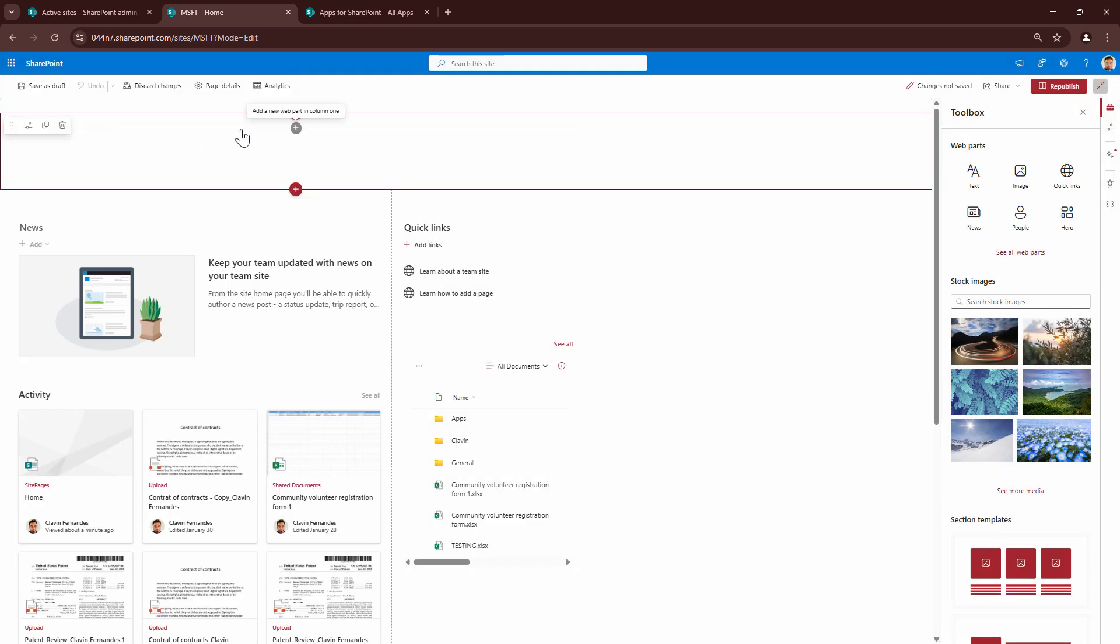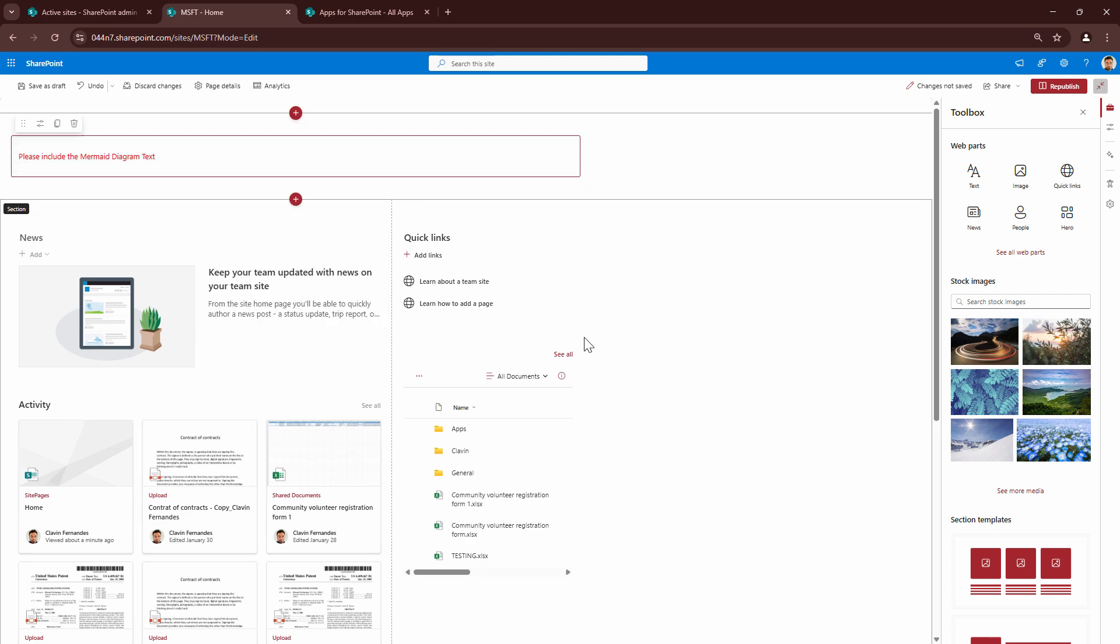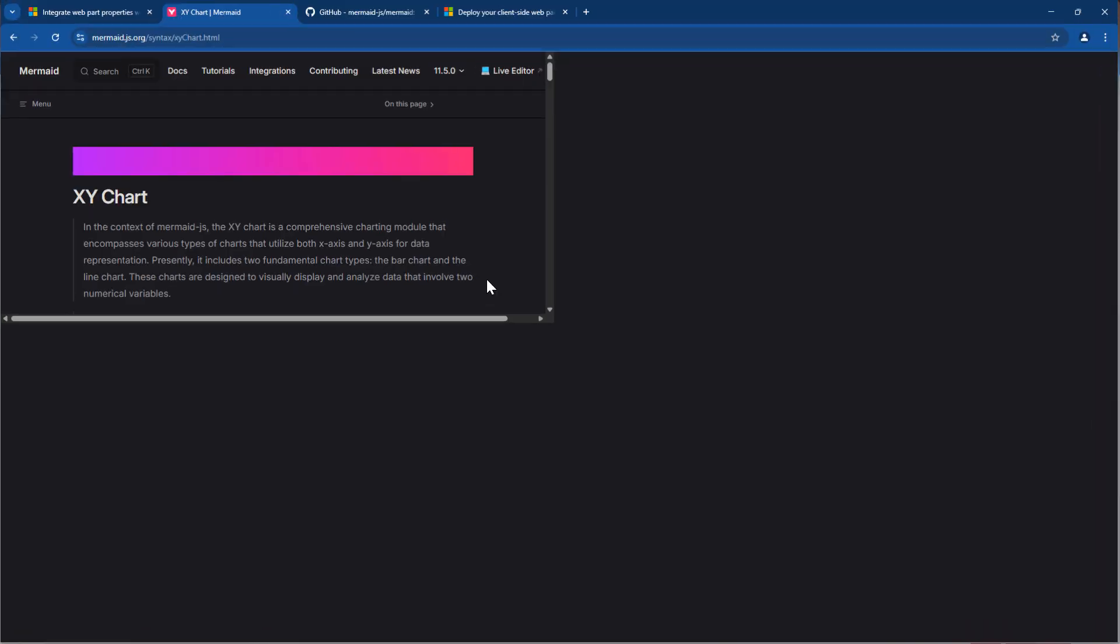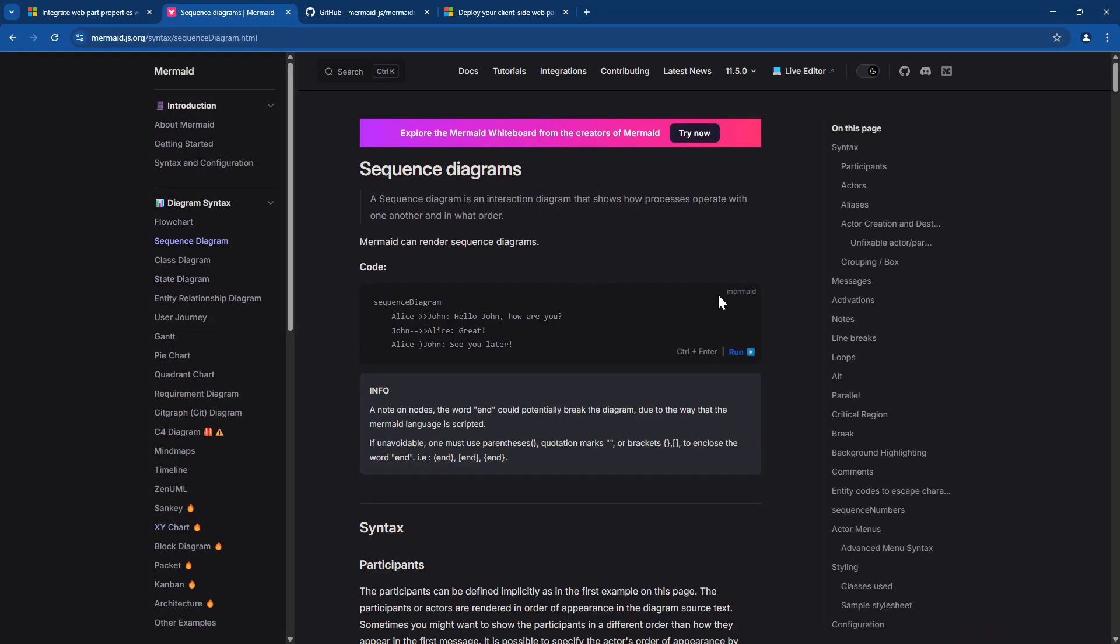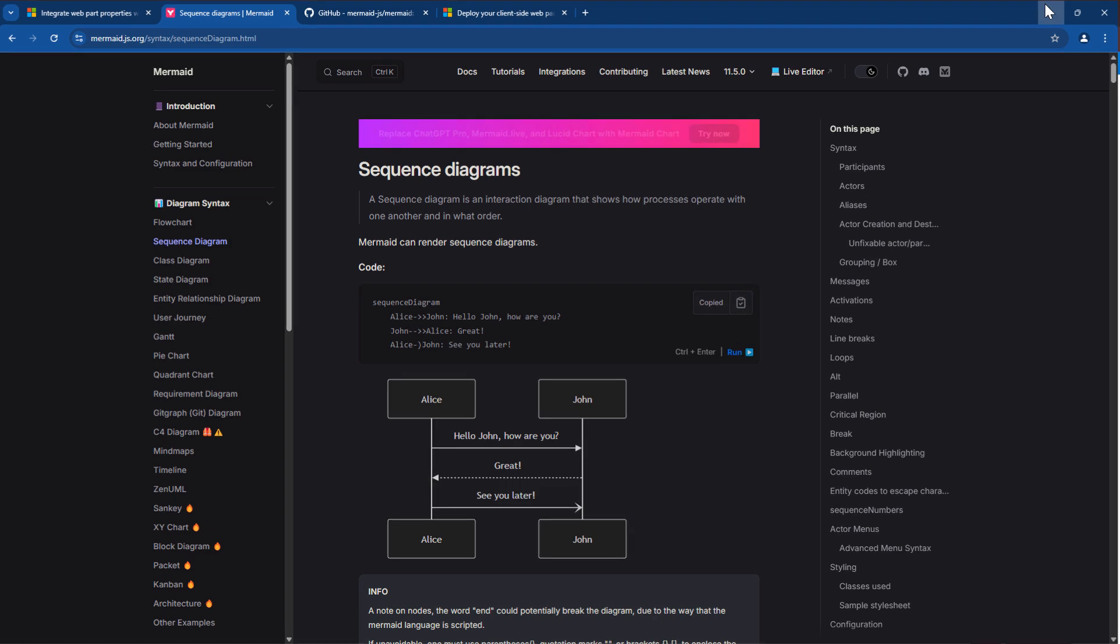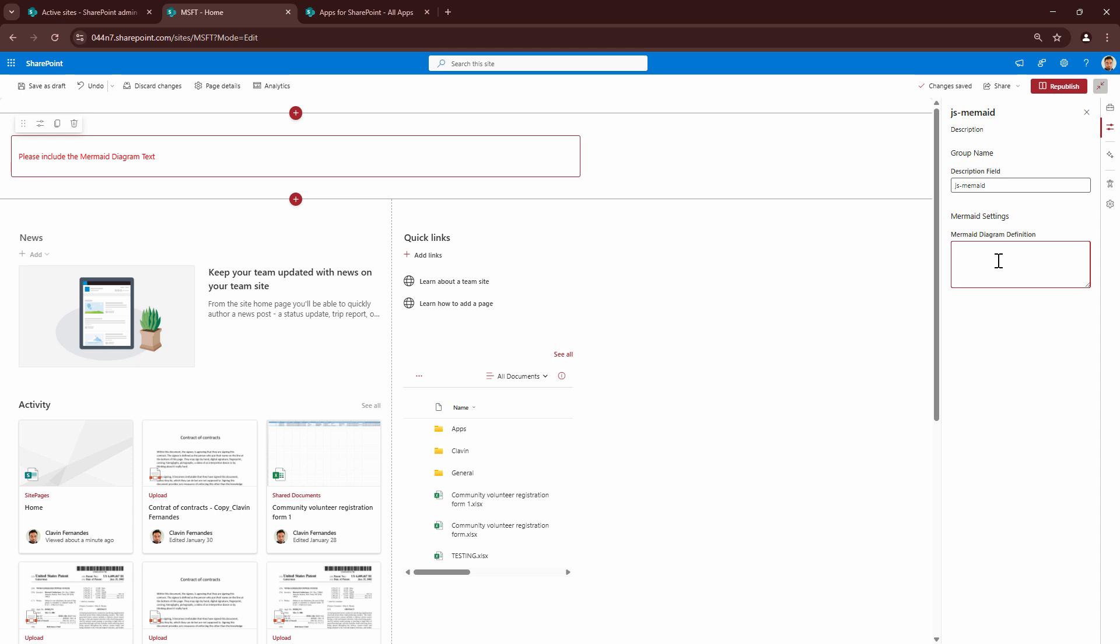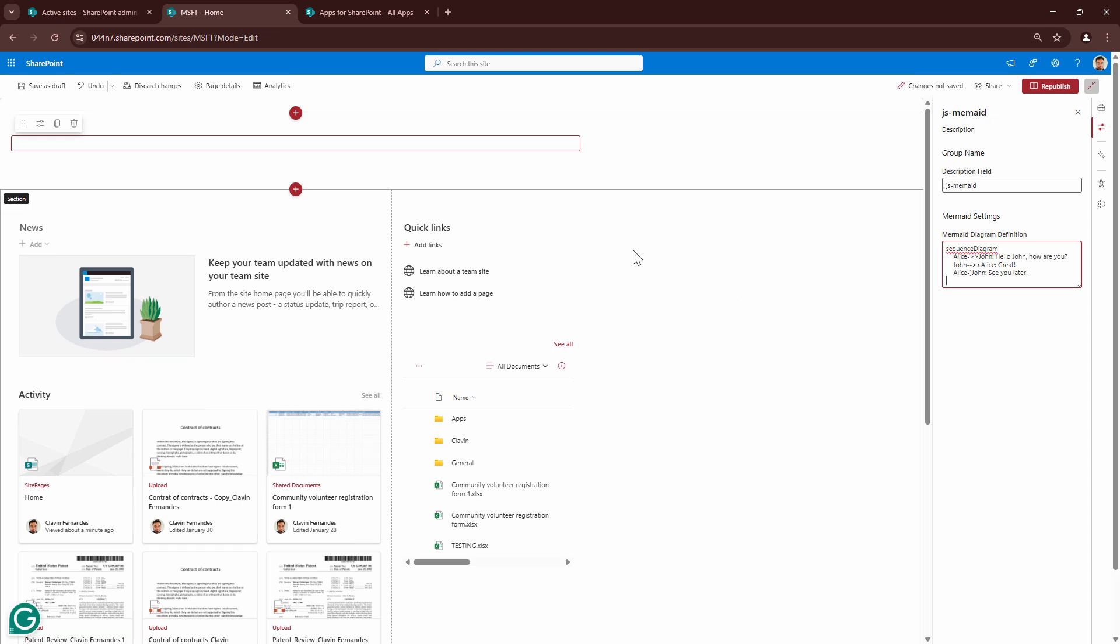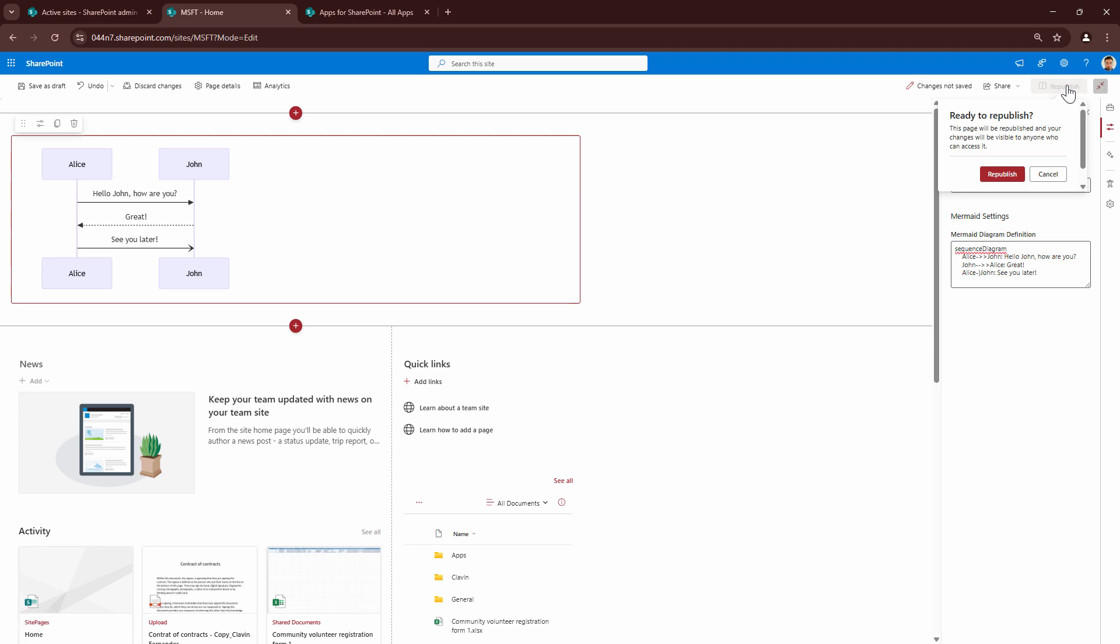Now what I'm going to do is click on add, say mermaid.js, perfect. And let me pick up a sequence diagram this time. I'll copy this, I'll say edit, paste it here. And bravo, our sequence diagram is here.